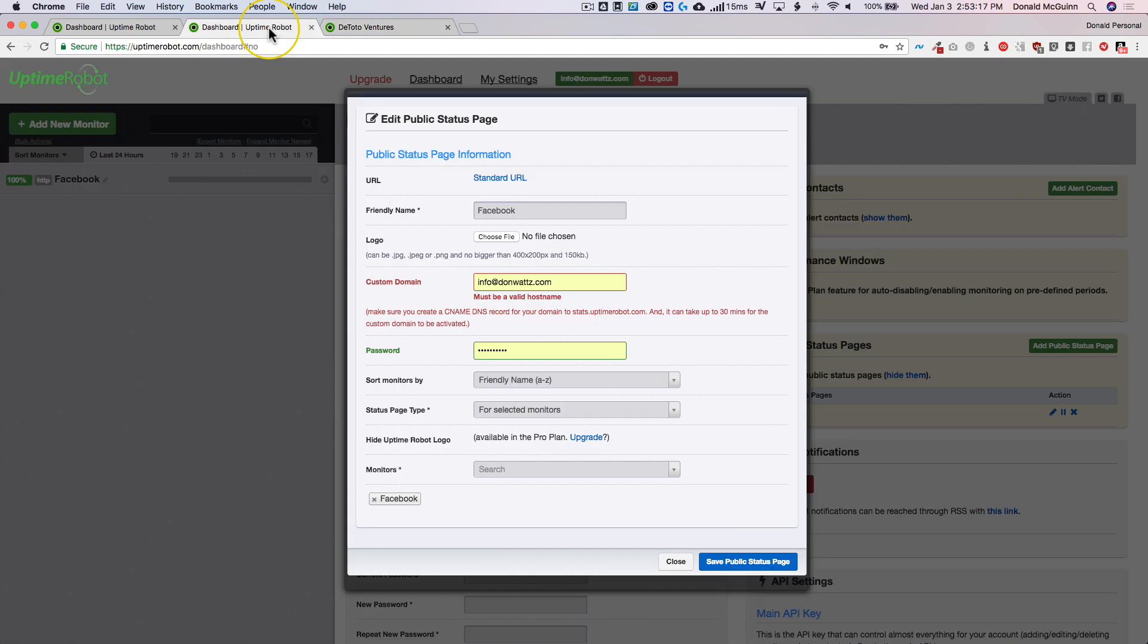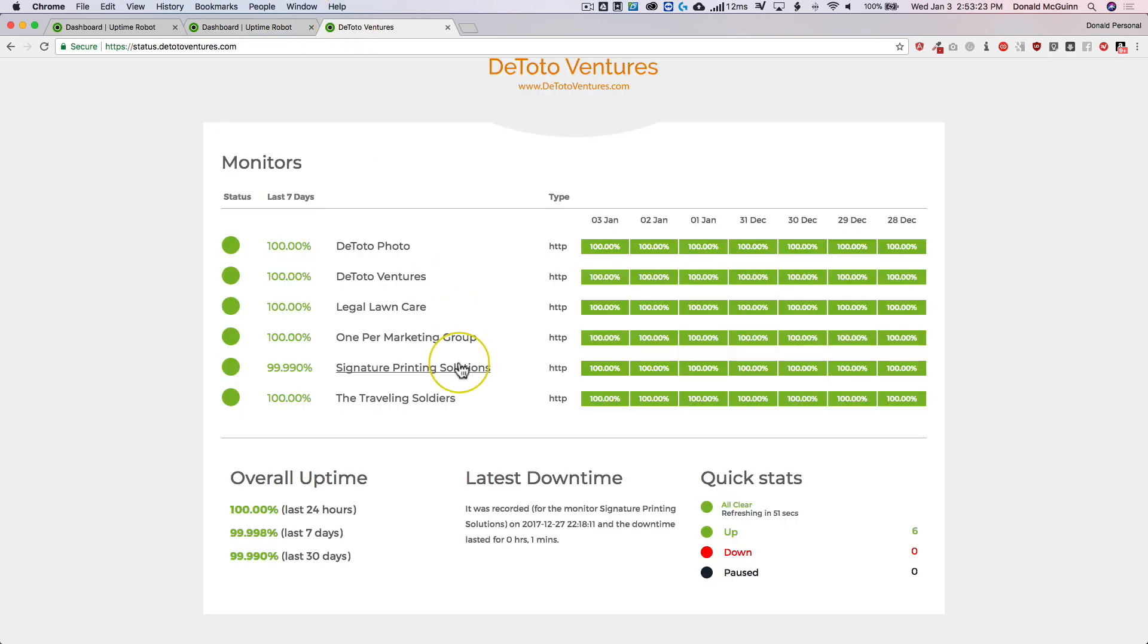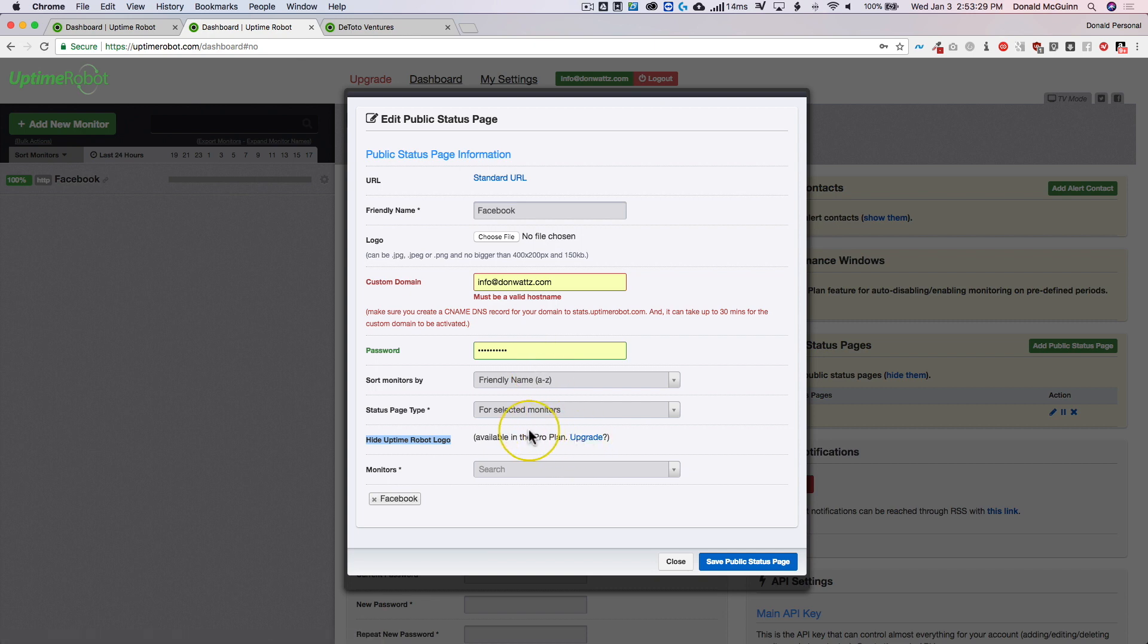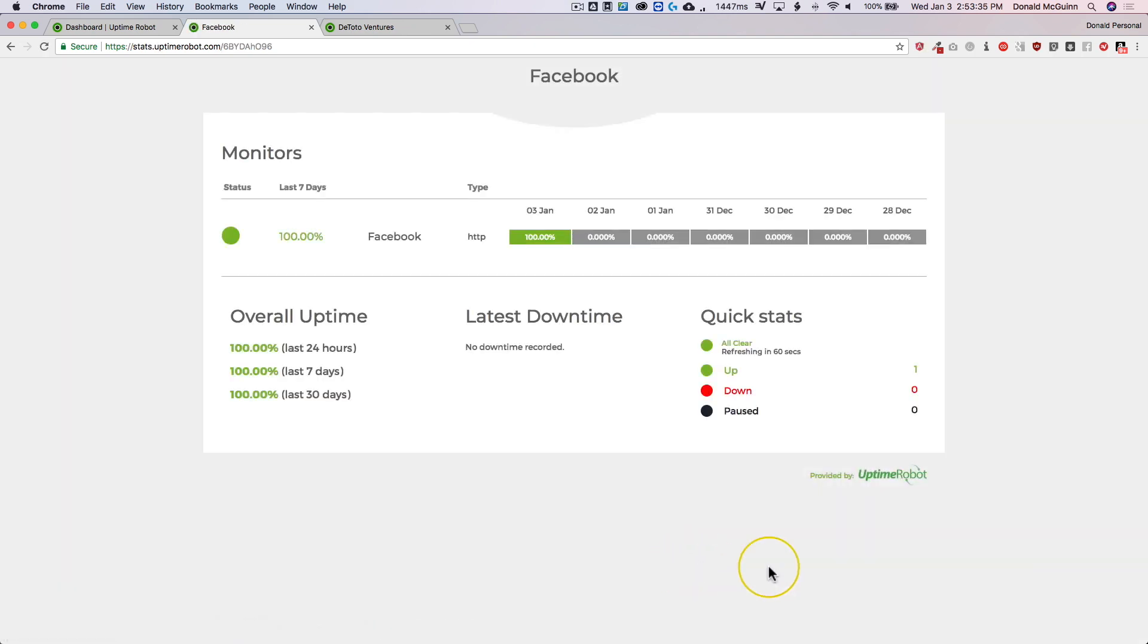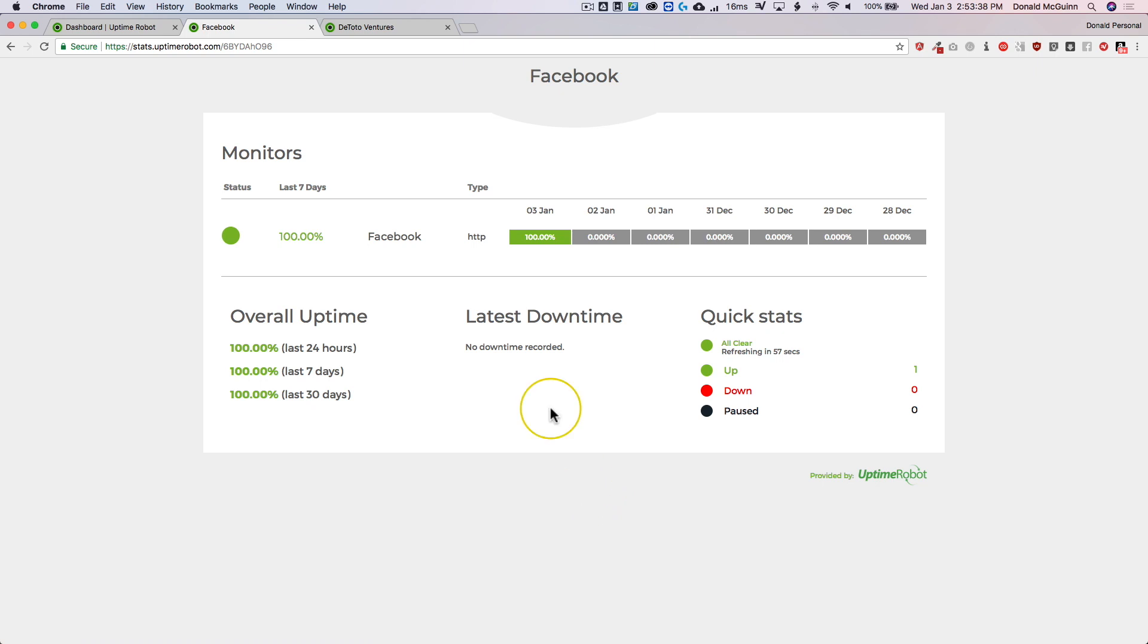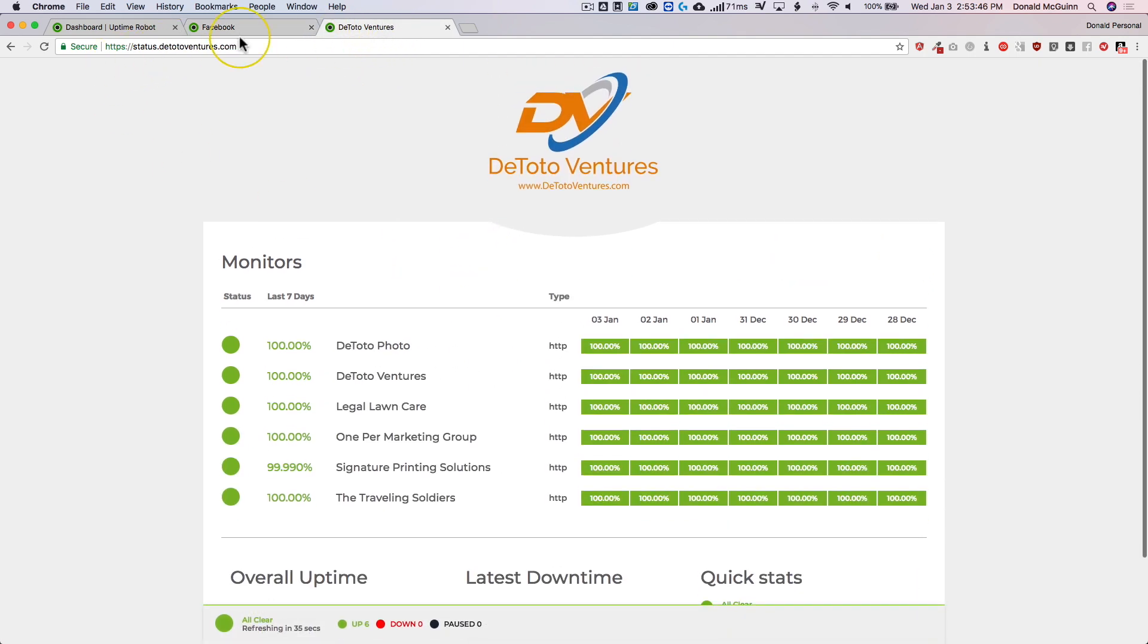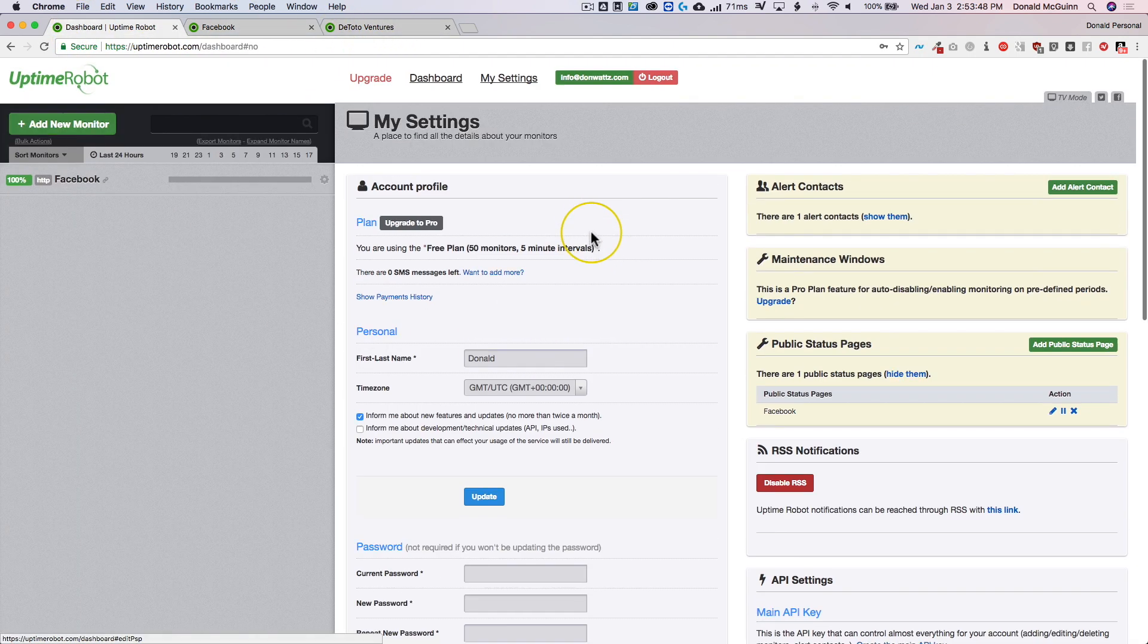The free plan does not allow you to hide the uptime robot logo. But the paid plan does. Normally the logo would be here bottom right. But the free plan does not allow you to do that and you can see that here. So this will always be here for the free plans, which is fine. It doesn't even matter really because no one's really going to be paying attention to that. So those are your different options.